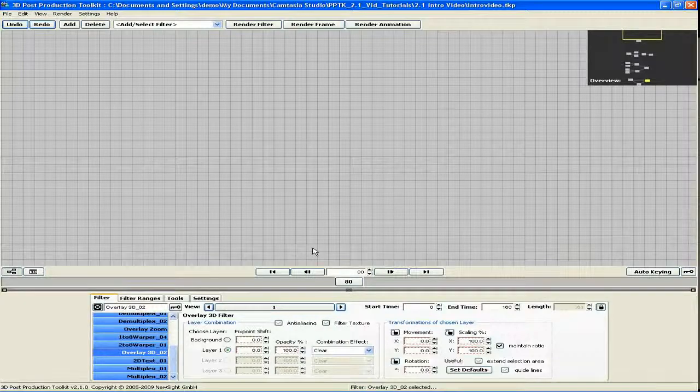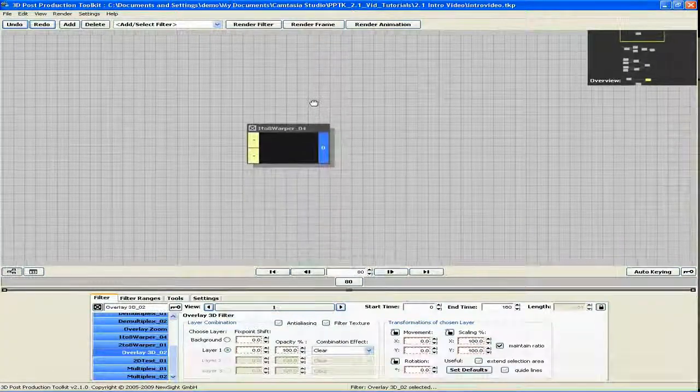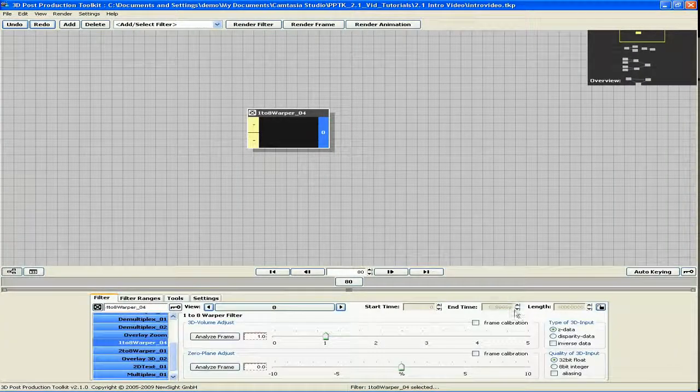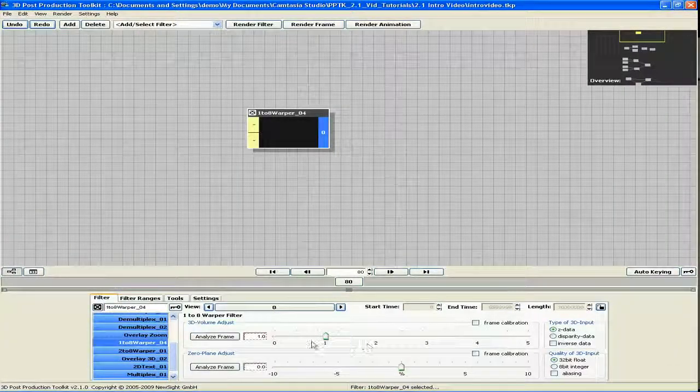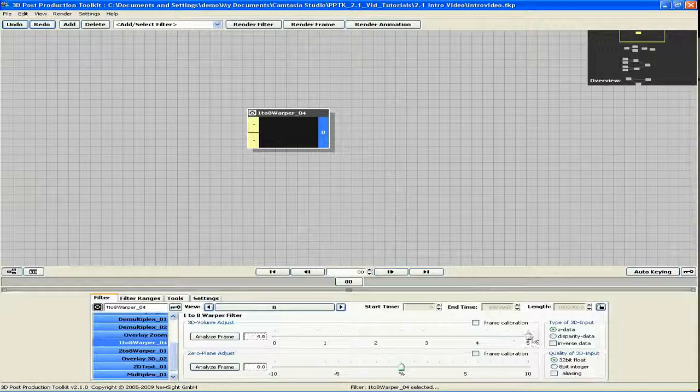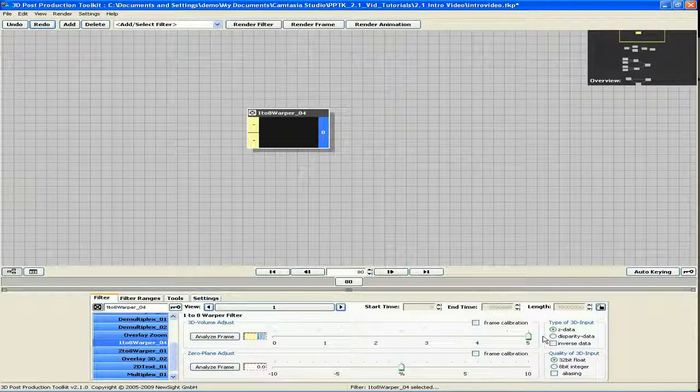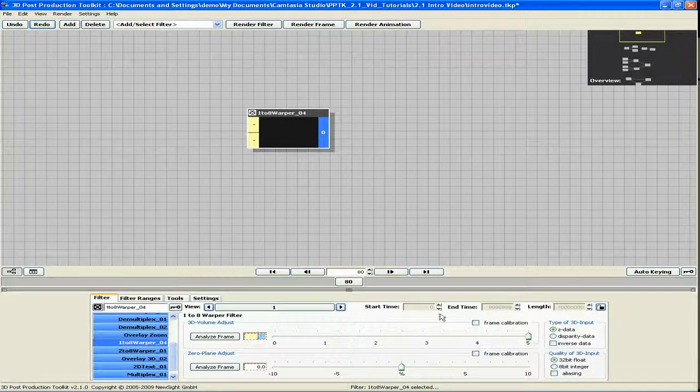This includes an advanced 1-8 warper that can push the 3D volume up to 5 units, allowing you to create larger and more spatial 3D impressions.